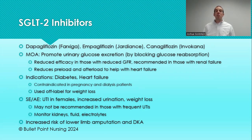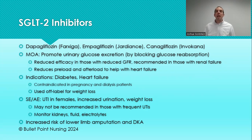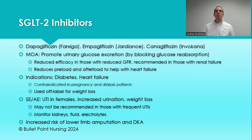Next, we have the SGLT2 inhibitors, which are also relatively commonly used — some guidelines even list these as a second-choice option. Brand names include Farxiga, Jardiance, and Invokana; generic names include dapagliflozin and others. These work differently from all other diabetes medications: they cause the kidneys to excrete more urine, blocking reabsorption of sugar in the nephron so that glucose stays in the urine and is excreted — thereby lowering blood sugar. This medication doesn't work as well in patients with low GFR, though it can be used in renal failure patients for specific reasons.